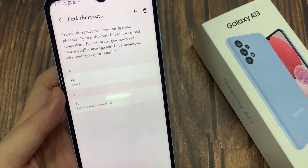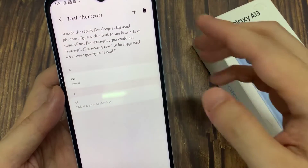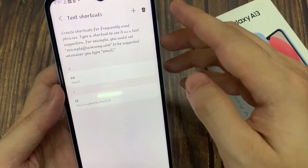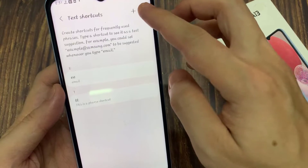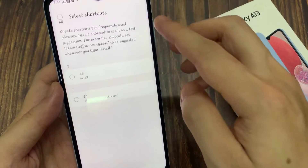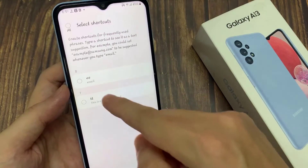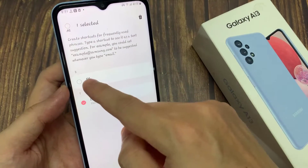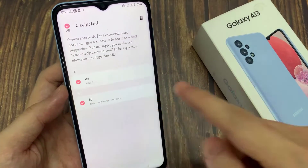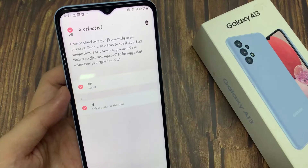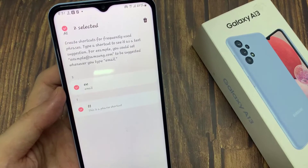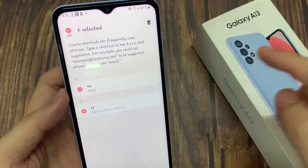Here, tap on the bin or the trash icon at the top, and choose which text shortcuts that you would like to remove. You can select more than one if you want to, and then tap on the delete button.